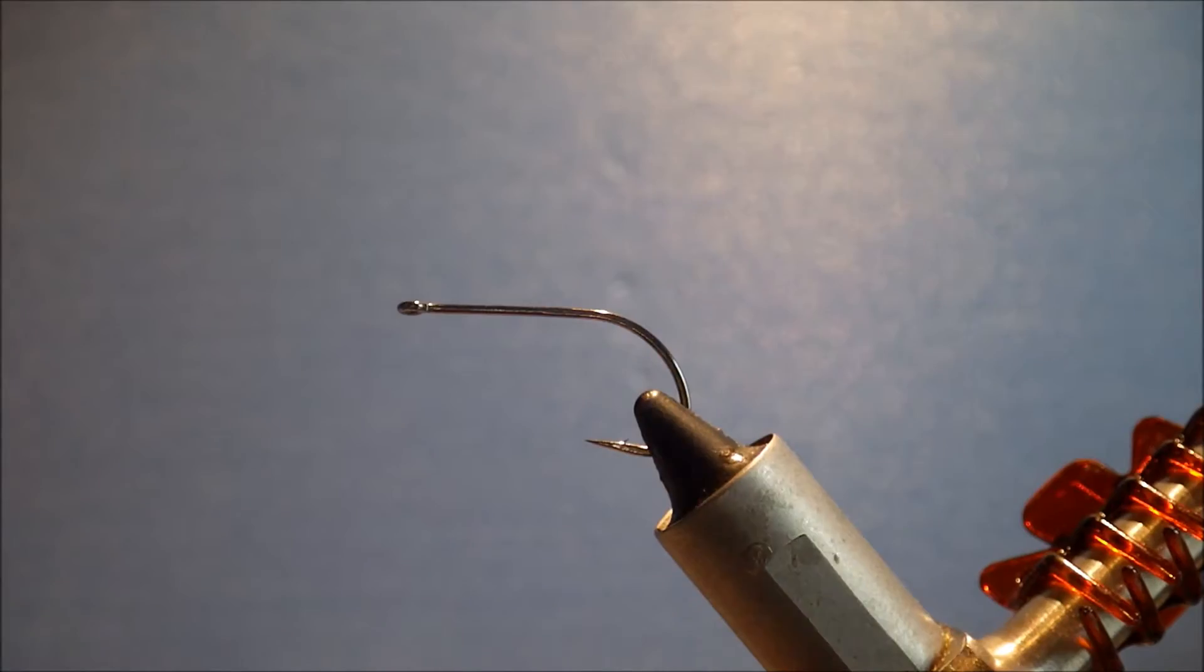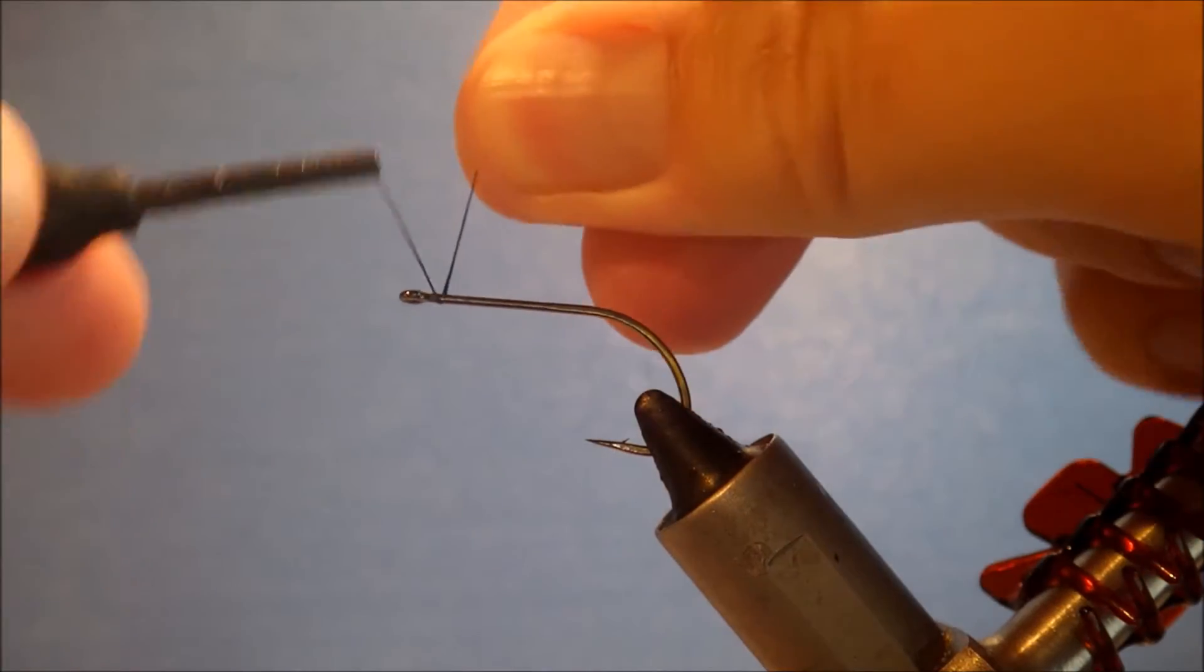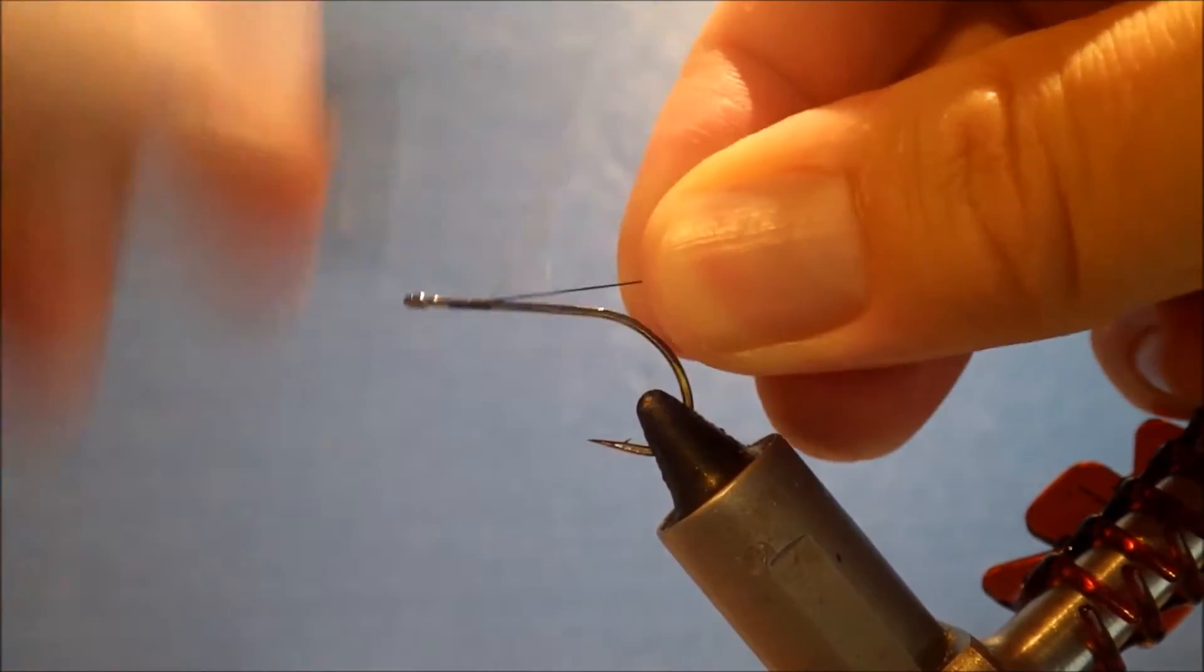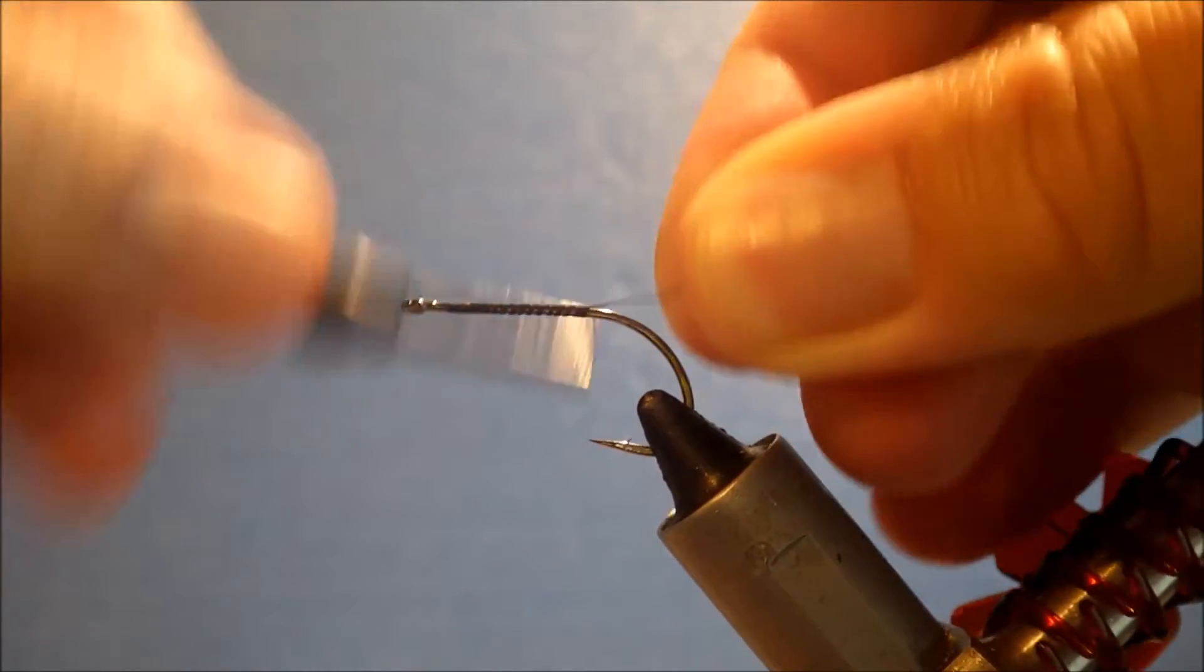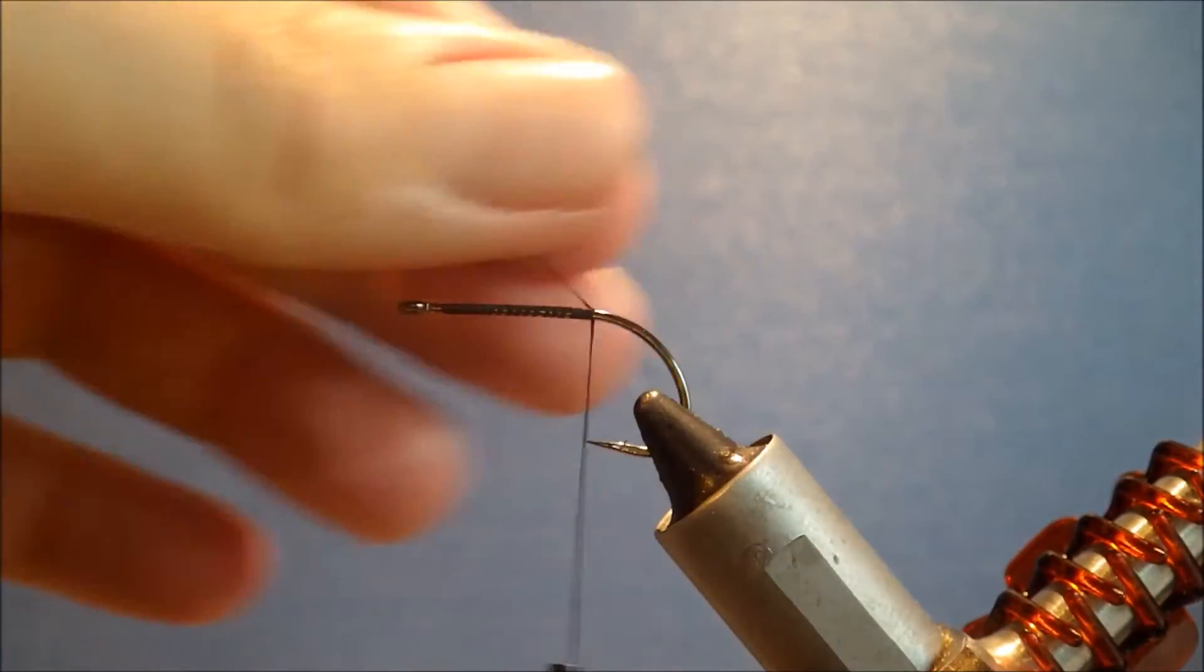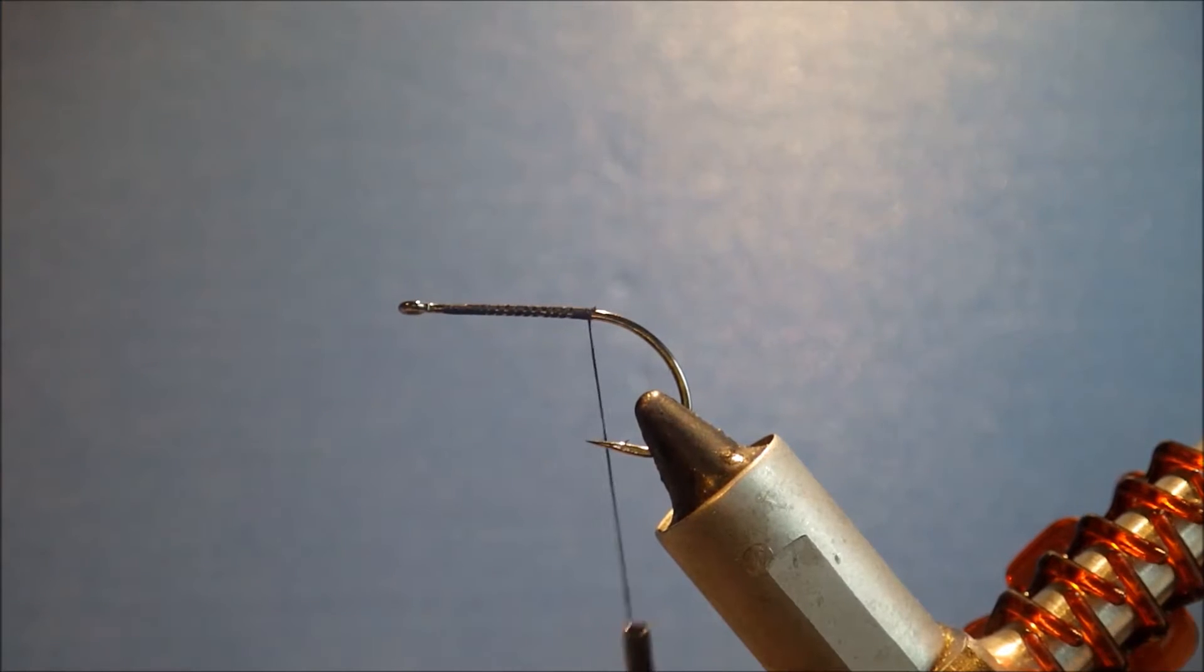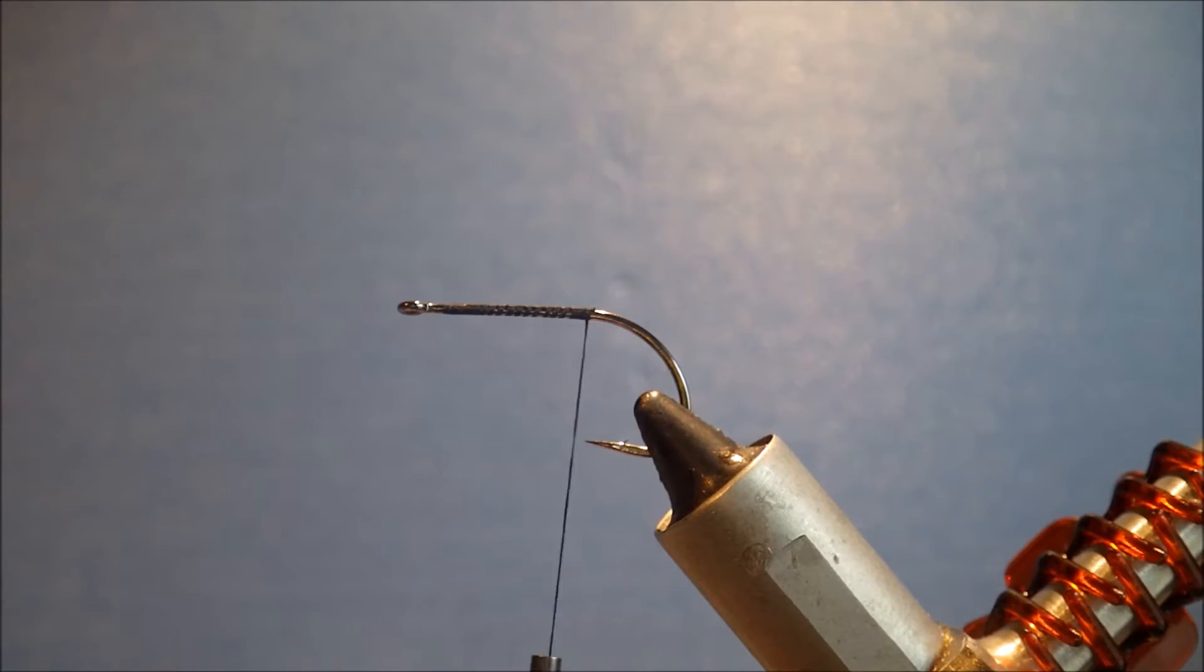So this is a size 4 Gamakatsu B10S, and I'm just going to run on a bed of 140 denier Danvils Flymaster, but any thread will do.